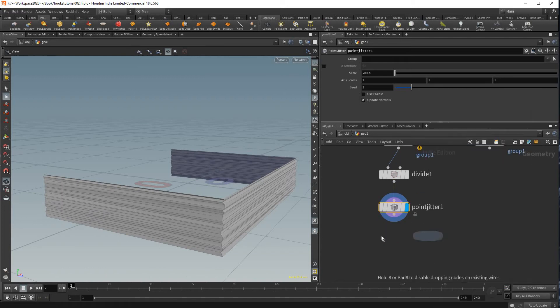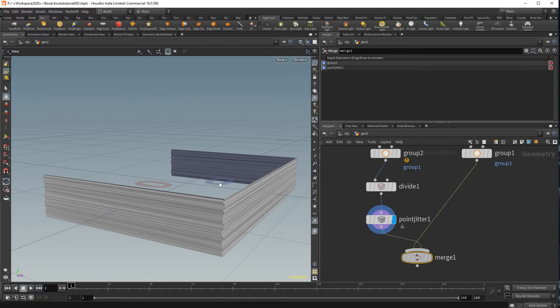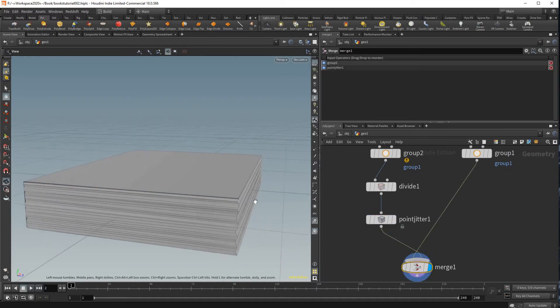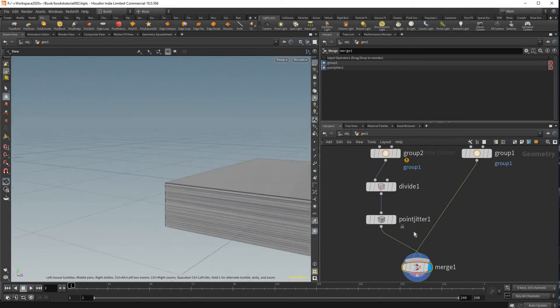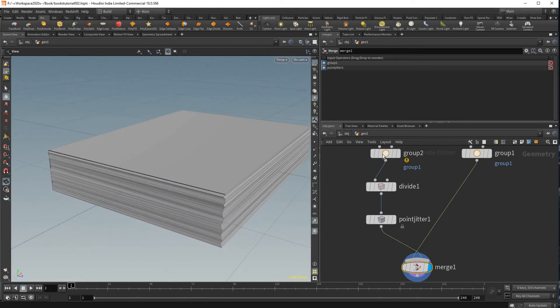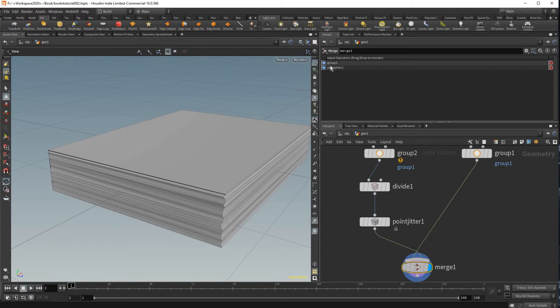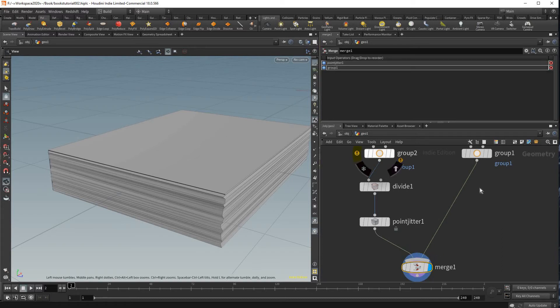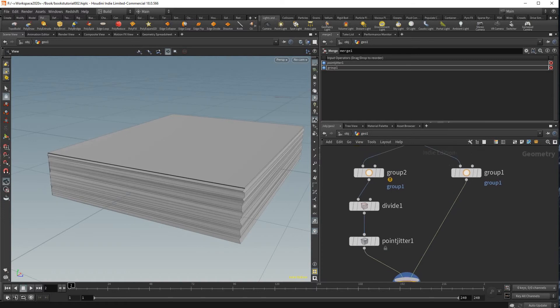And here we could create a merge node just to see what it currently looks like. That's what our book currently looks like. And I'm just gonna flip these back by doing that so then the lines connect but there's no other reason for that.